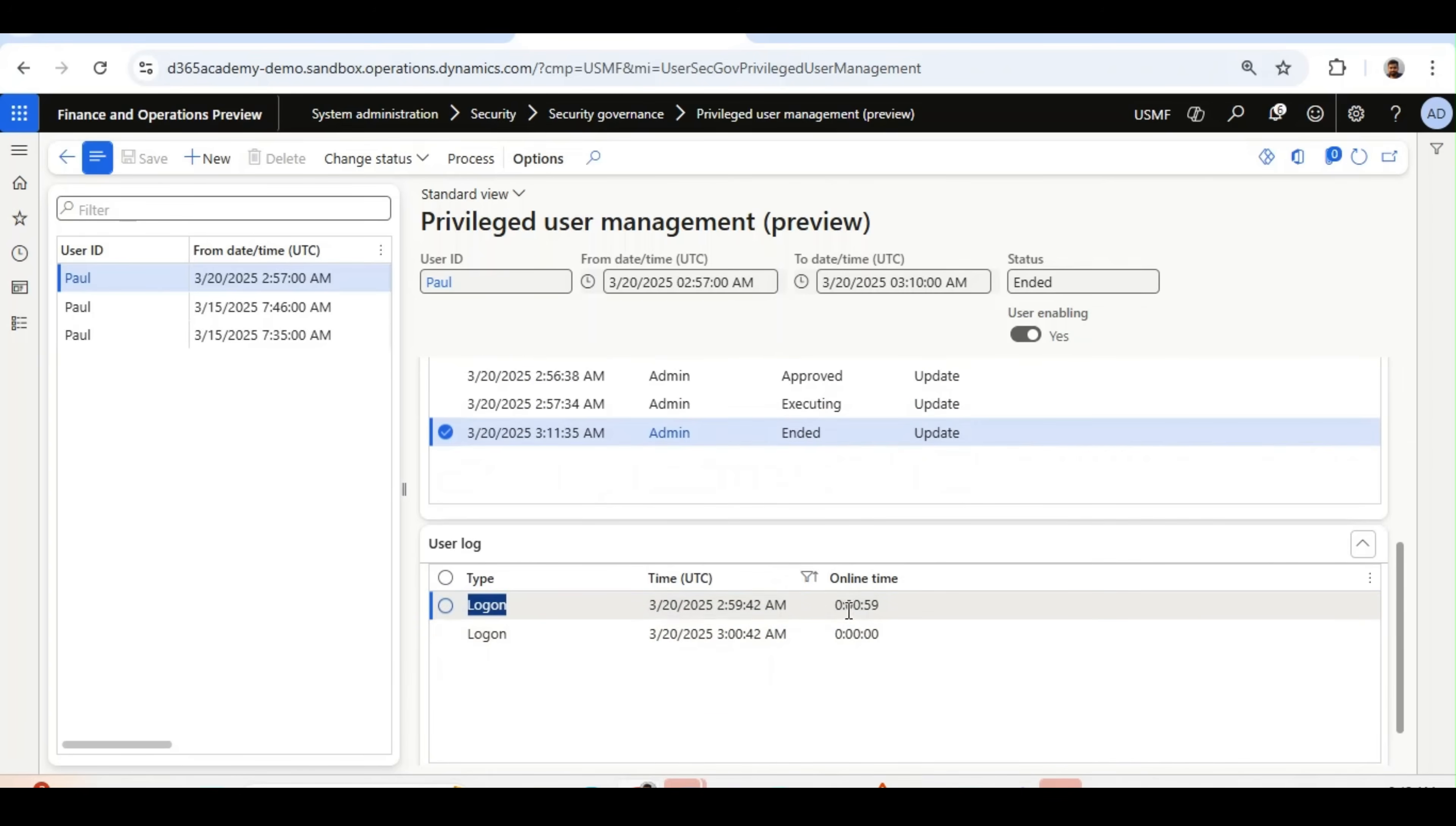Here, you will see the login time for the users. Online time, 59 seconds. And then, whatever the activities or online time user does, it will show it here.